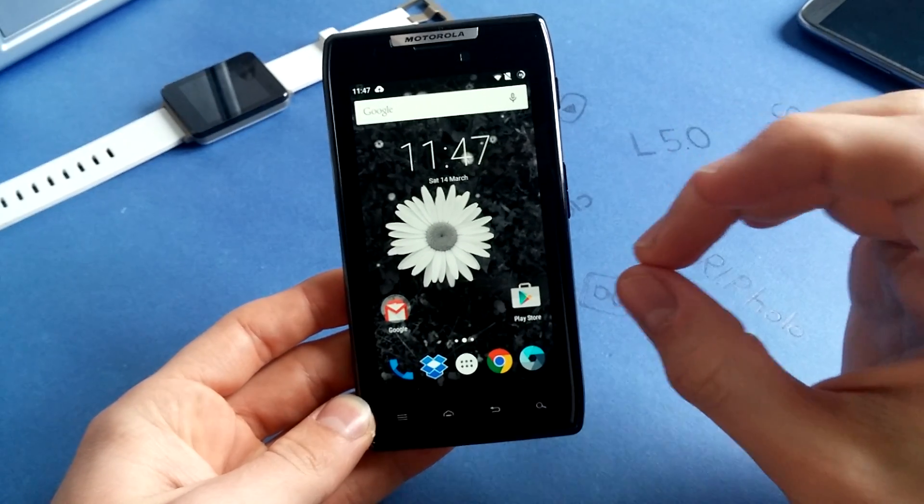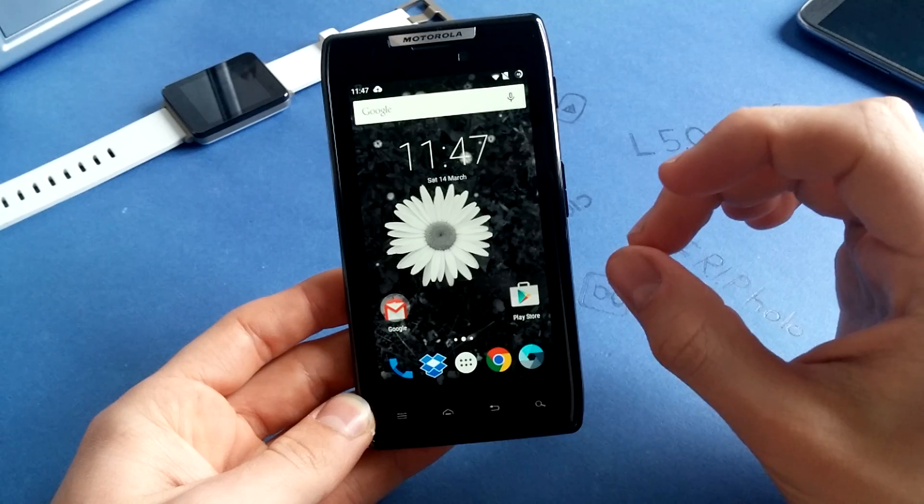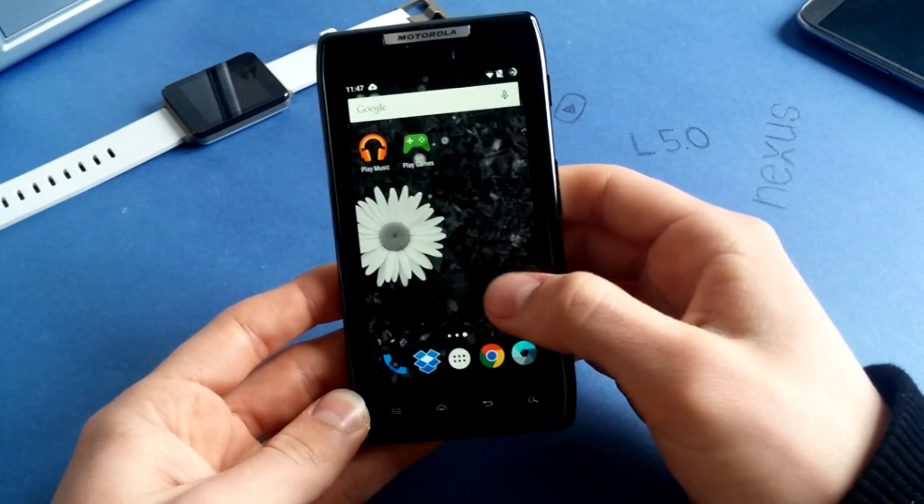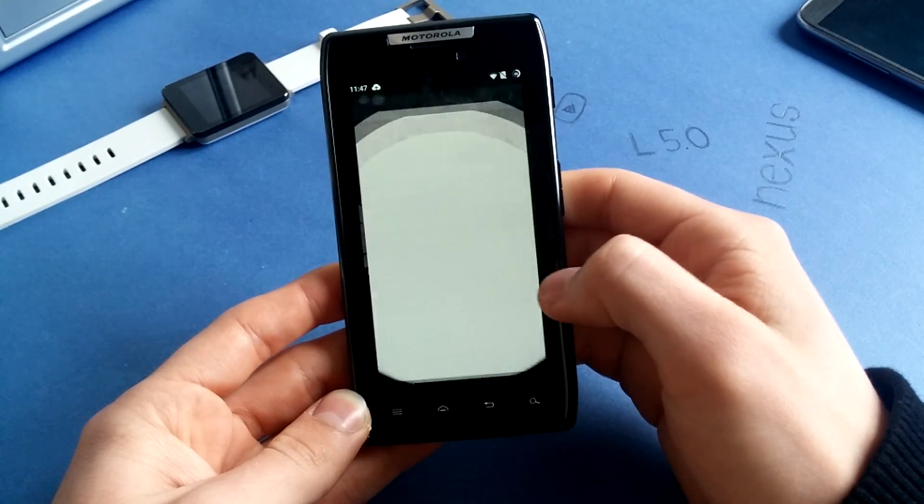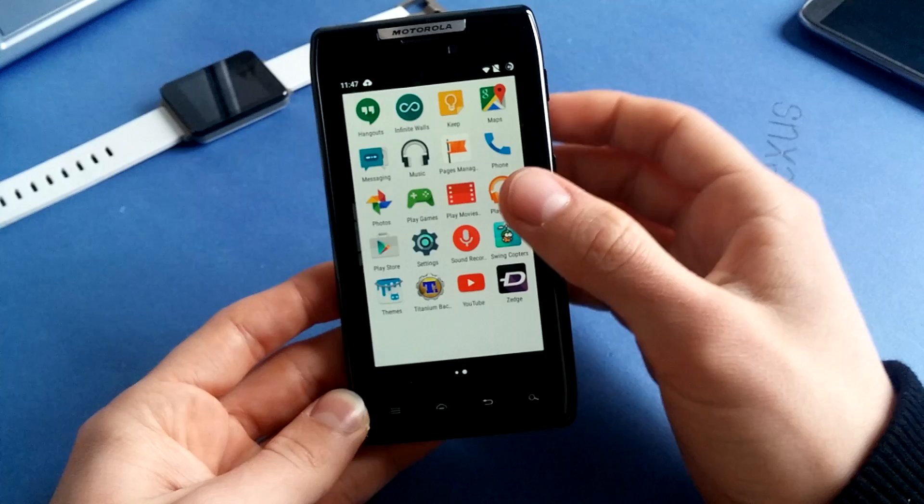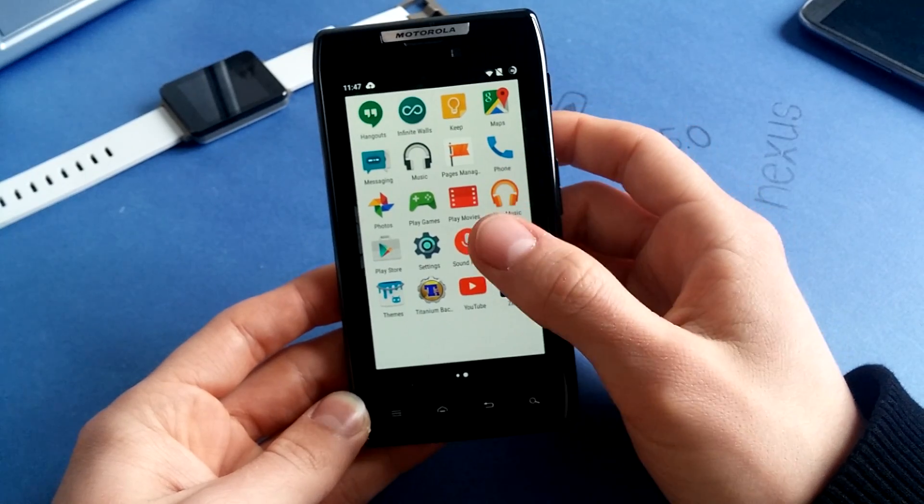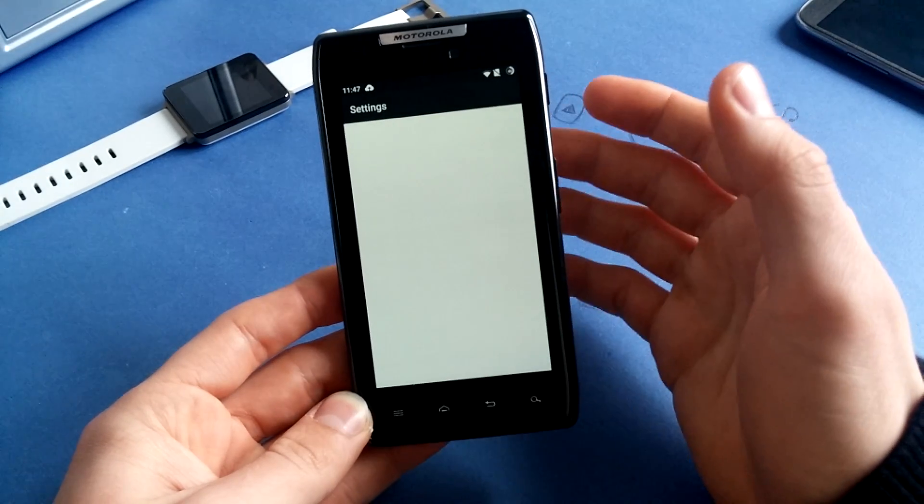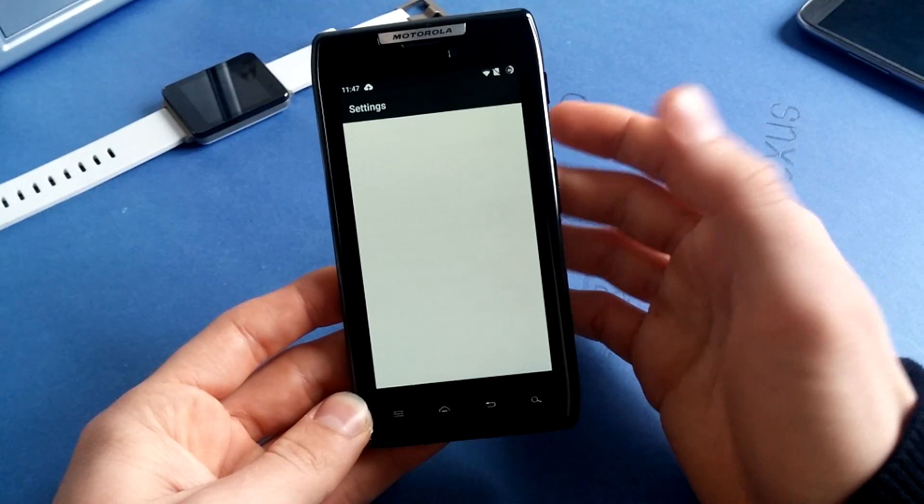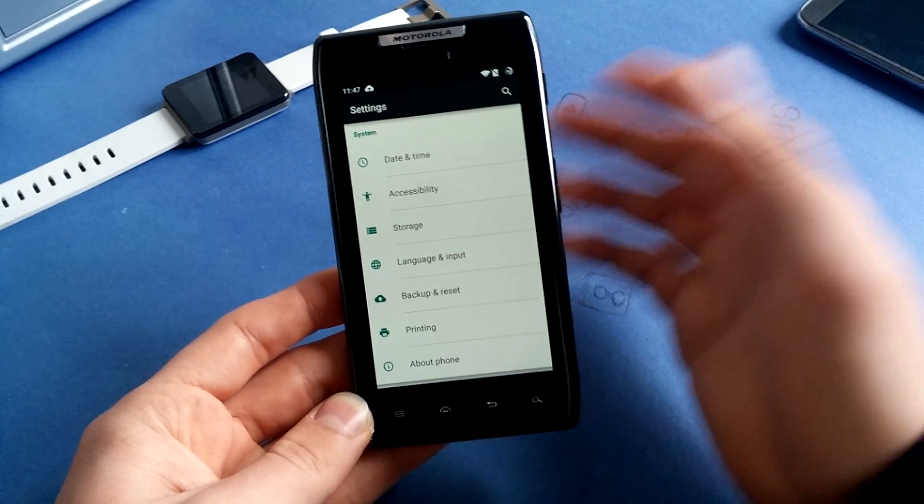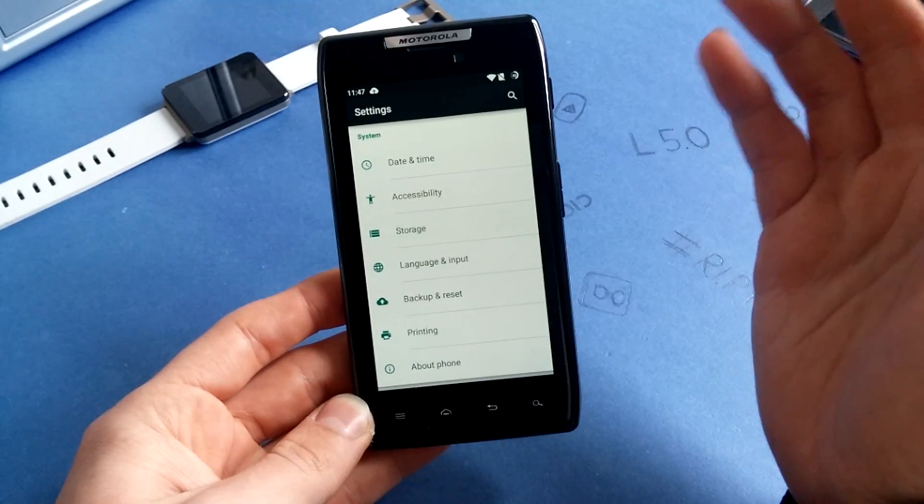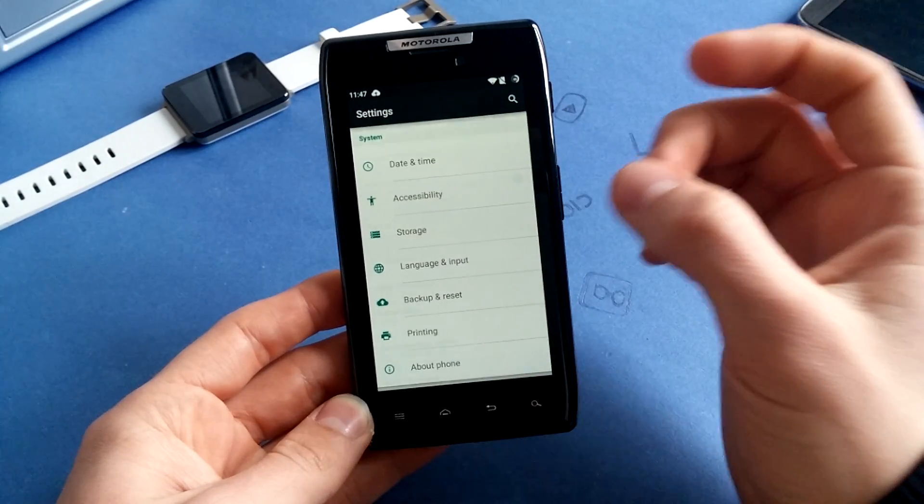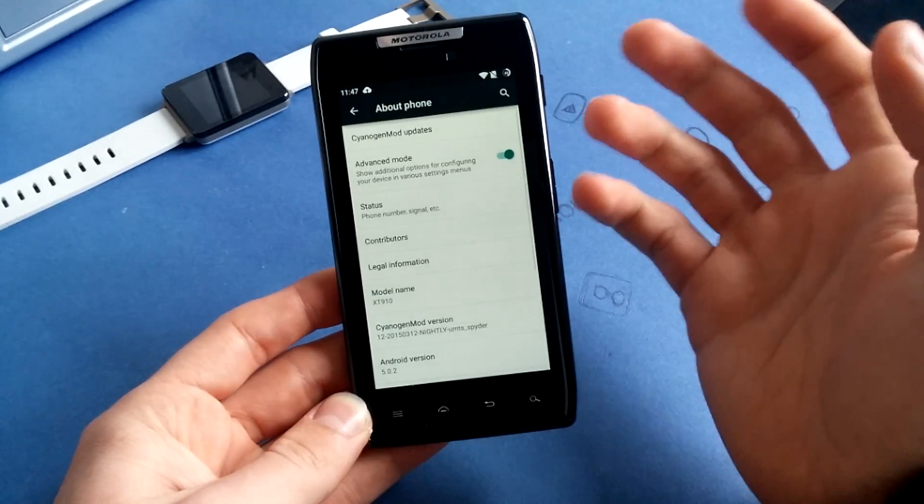This is CyanogenMod 12, 5.0.2 Android. I will quickly show you for confirmation. Now you can enjoy Lollipop on your old Razer XT910 or XT912. It's also available for many other phones, but this phone is very old.